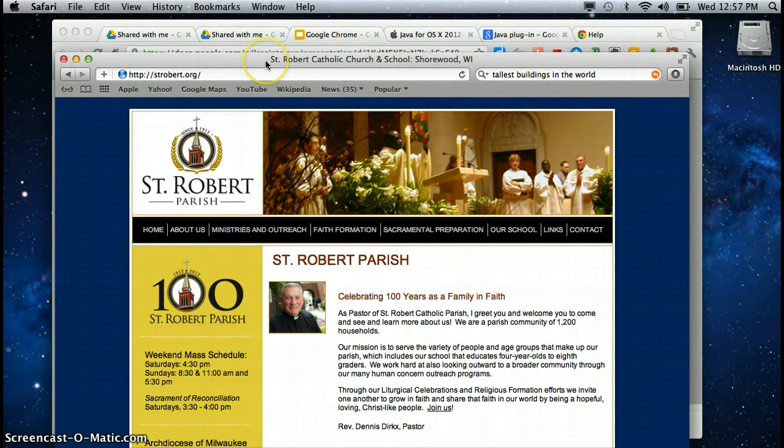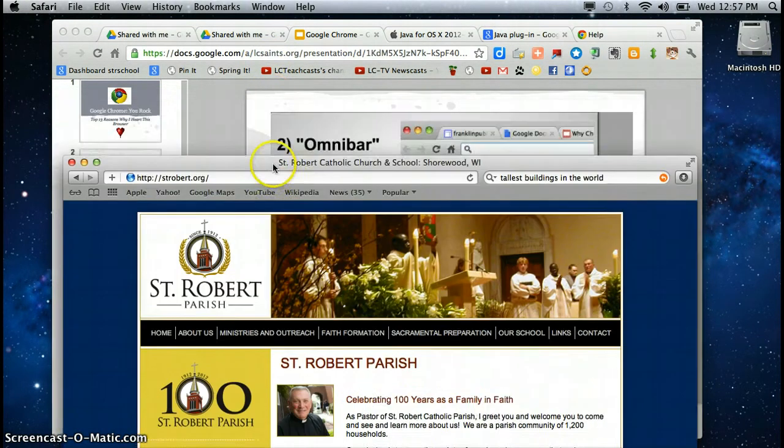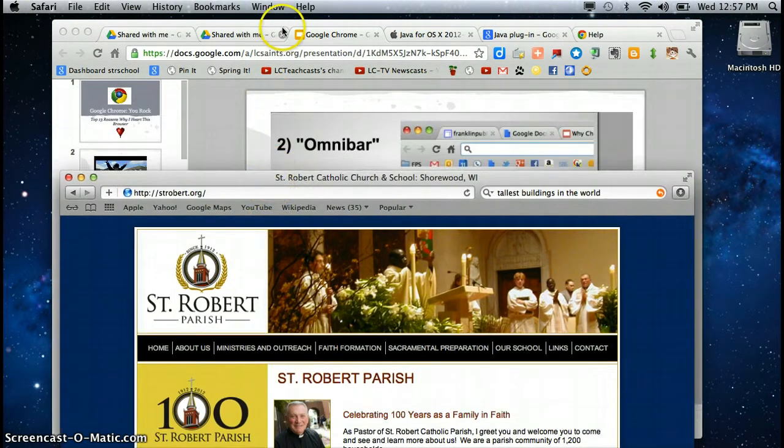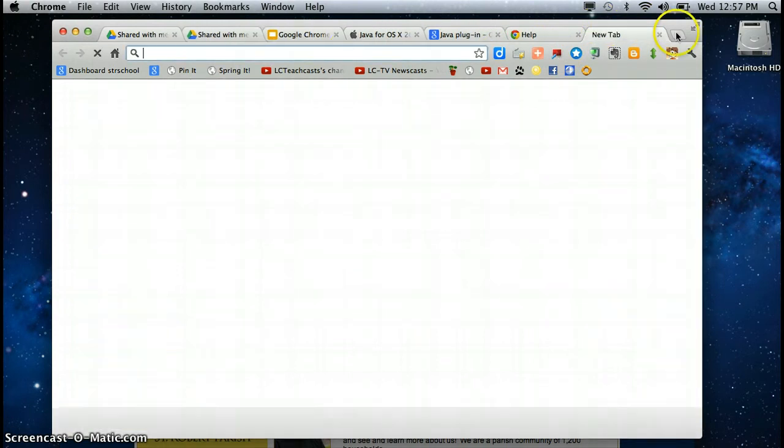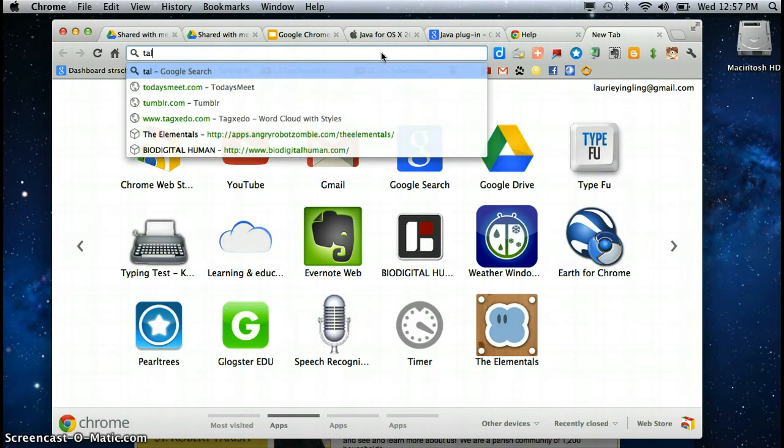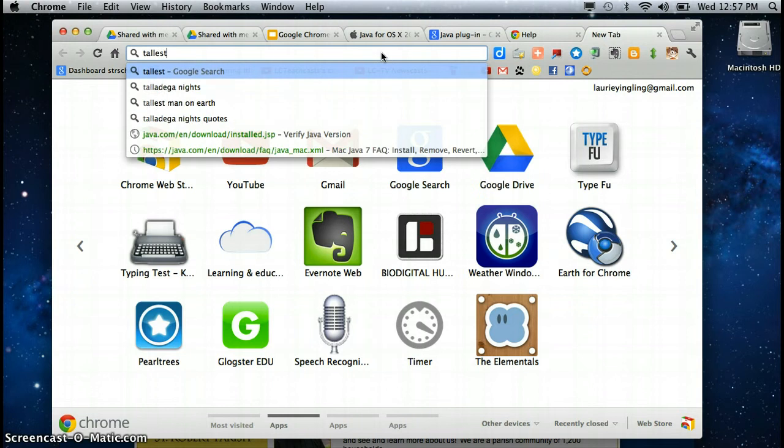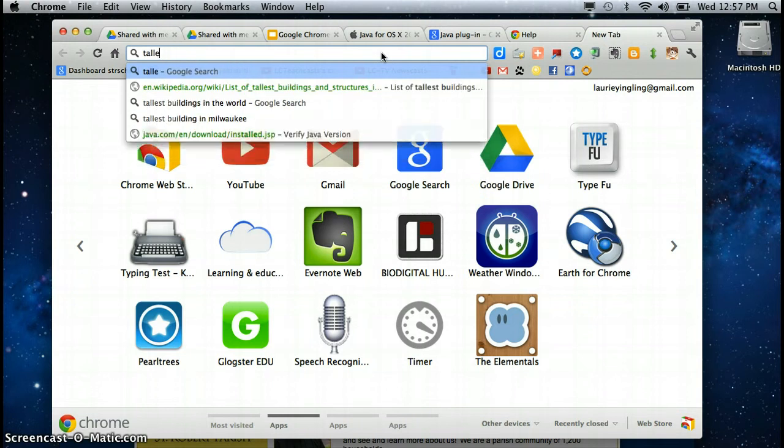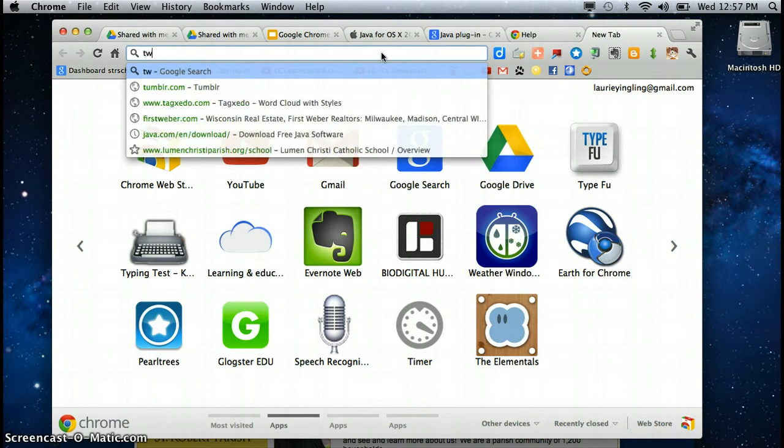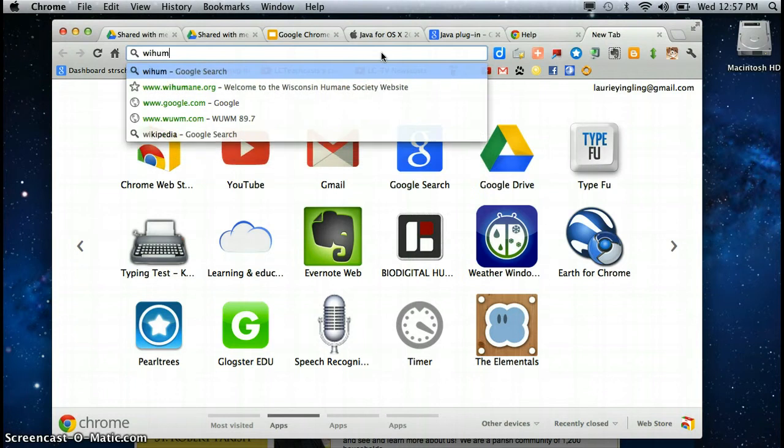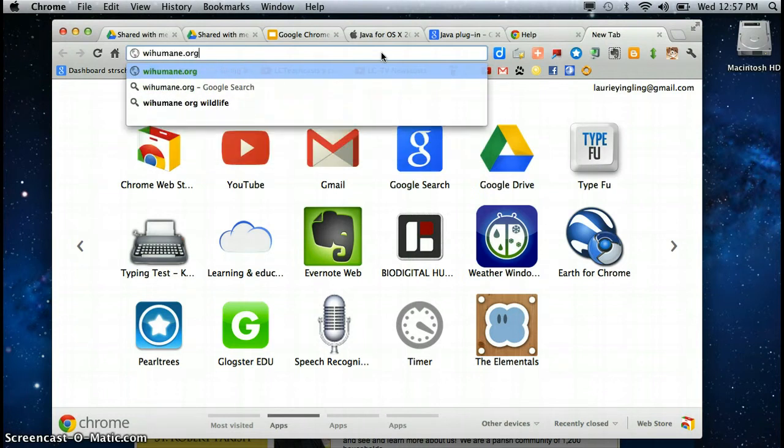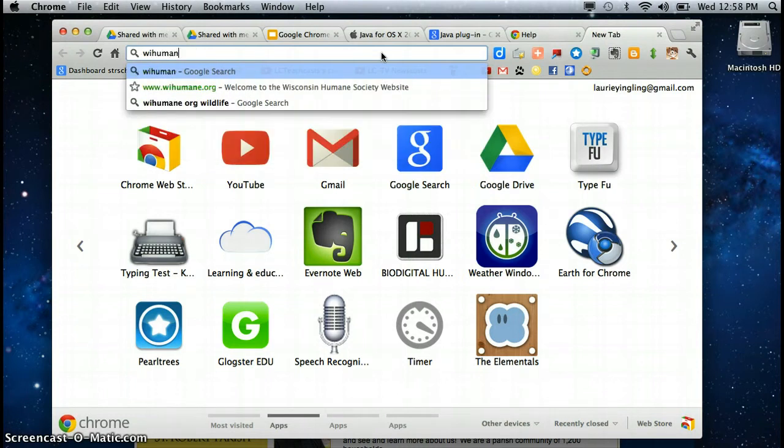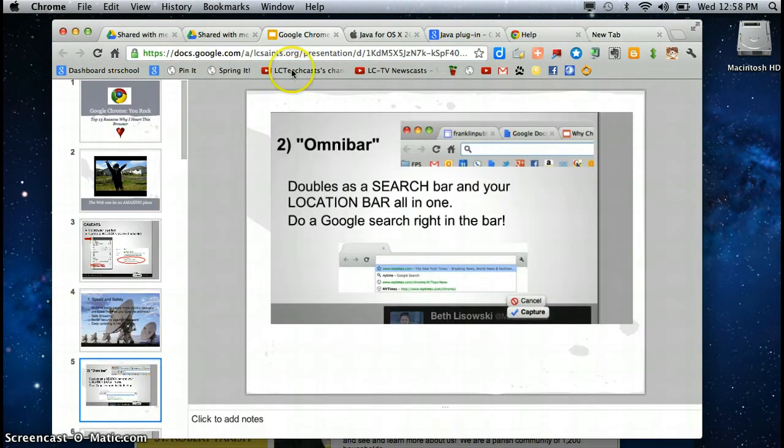But in Chrome when I am in Chrome I'm going to get a new tab and I have one Omnibar so I can do tallest building in the world here or I can type in a URL and I know they're all going to be the same. It really can lessen confusion especially with students so Omnibar you gotta love it.